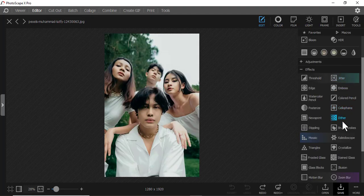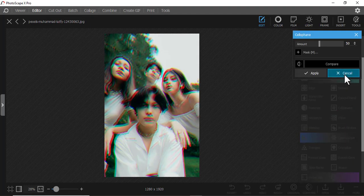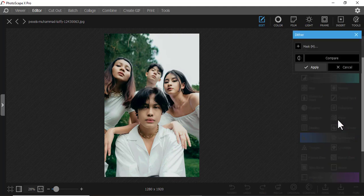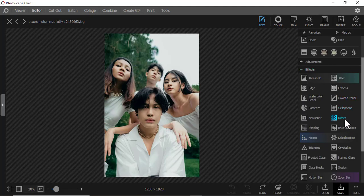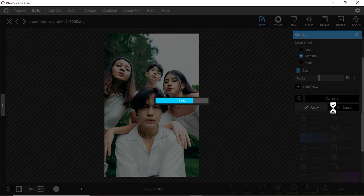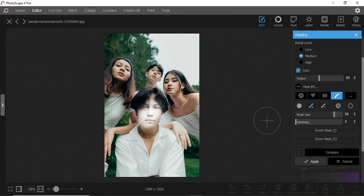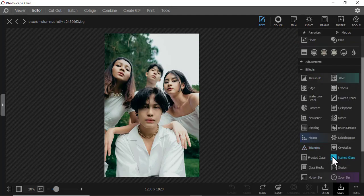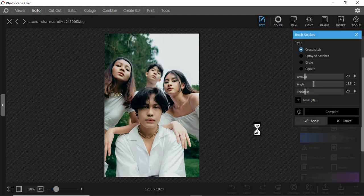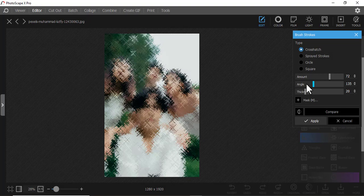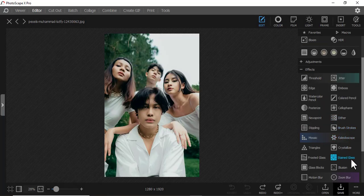We have Cell — something like a black-and-white stippling effect. You can see what it does. Again, you can just mask a specific part. Then we have Brush Strokes — you've seen how that looks when you play around with the amount. I'll cancel that.